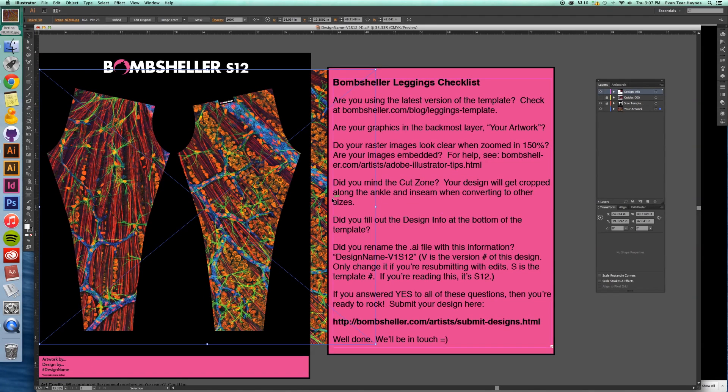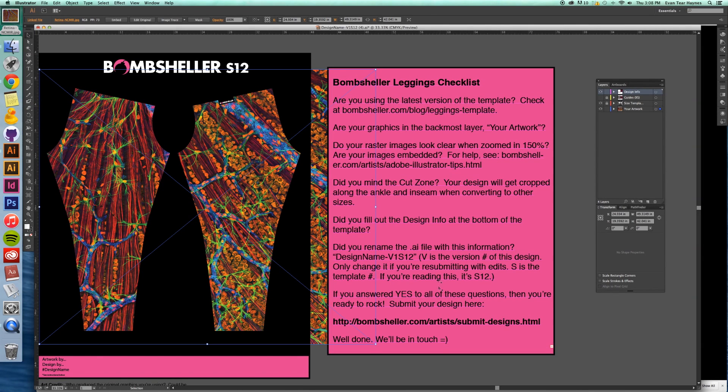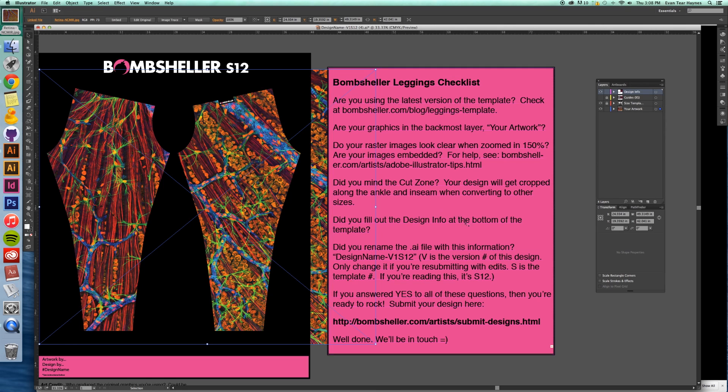And then I'm just going to go to the checklist. I'm going to read through these things. It pretty much tells you what you need to have in order for the submission process to go smoothly. Make sure the resolution's high enough. Make sure you have a little bit of bleed, things like that.